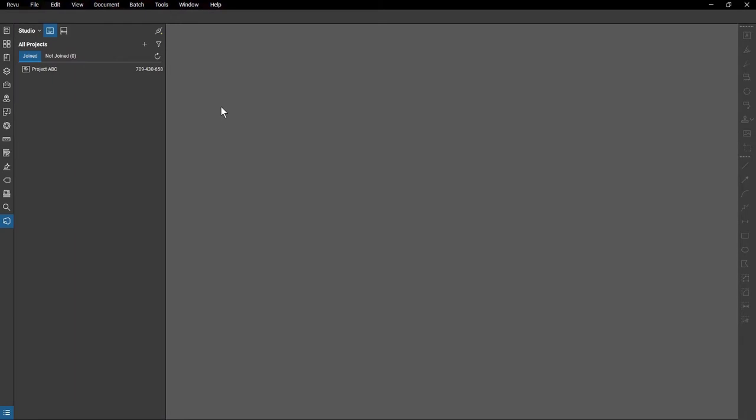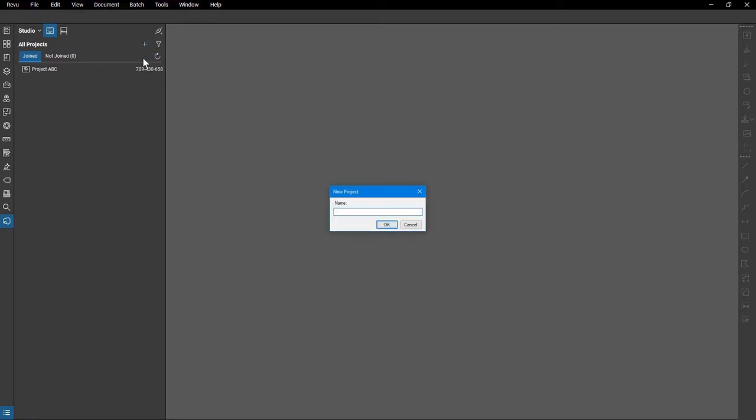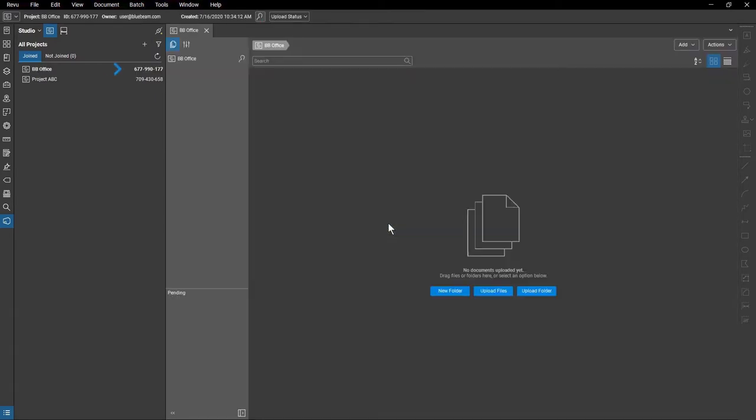To create a new project, log into Studio and click the Project icon. Click the Add button and select New Project. Name the project and click OK. A 9-digit ID is assigned to the project. Your empty project will then load into the main workspace.